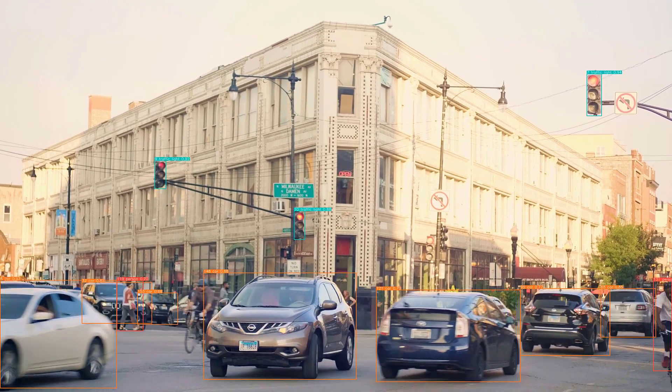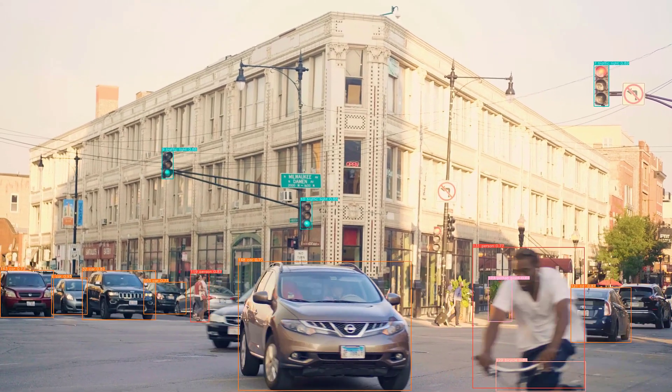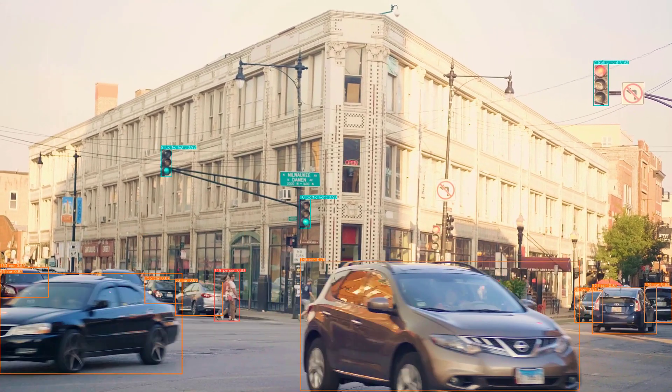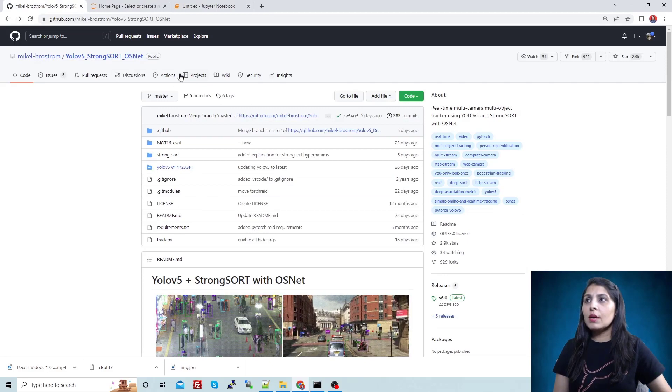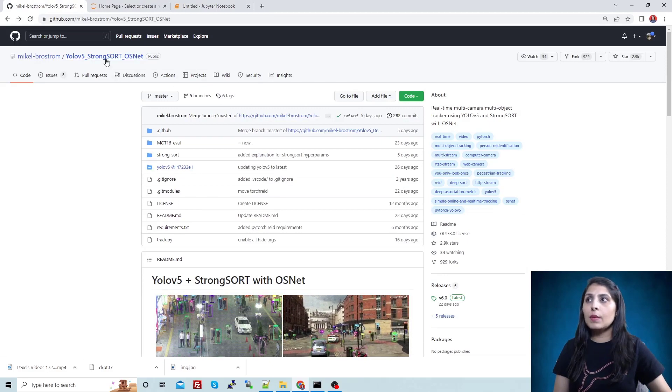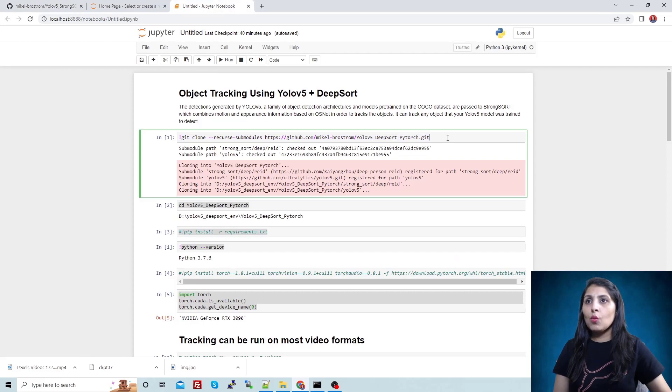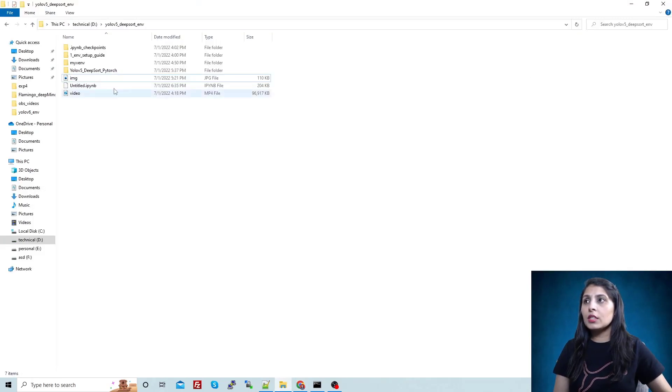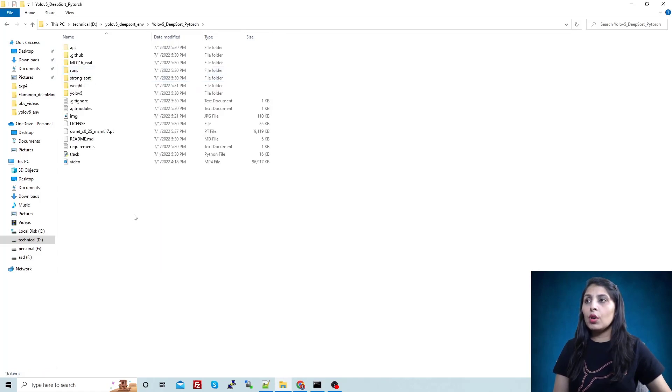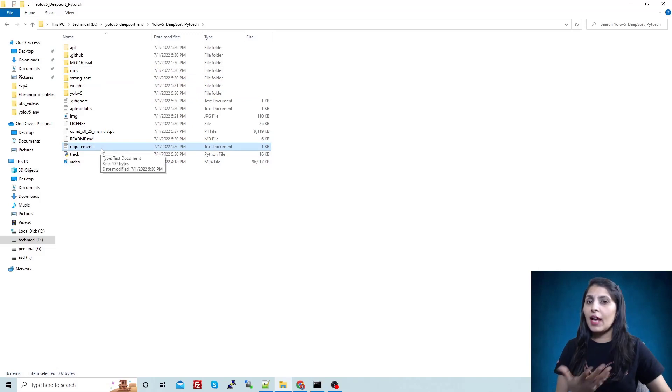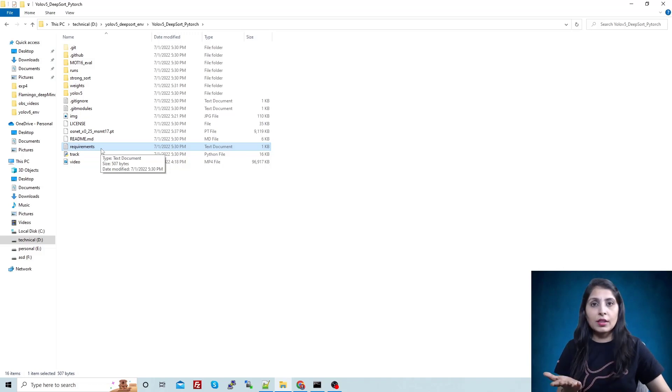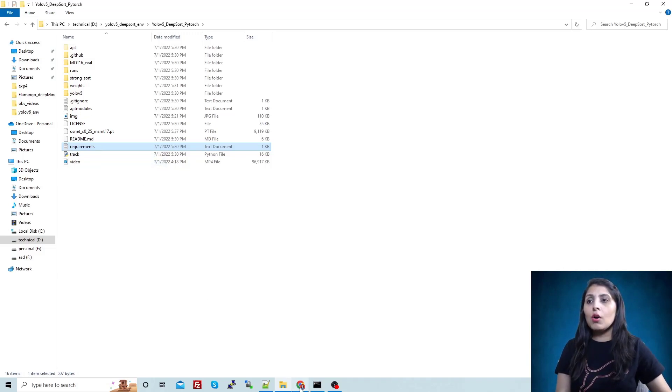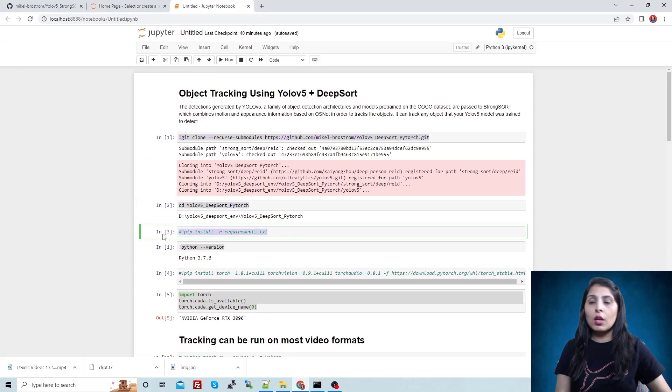For object detection we'll use YOLOv5 algorithm and for object tracking we'll use DeepSort algorithm. So let's begin. The first step is to clone this GitHub repo. Once you clone this GitHub repo you will get this type of folder in your current working directory. When you open this folder you will see a requirements.txt file over here, and this requirements file has all the modules which you need to install if you want to run this particular code.